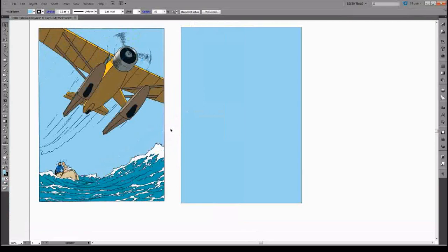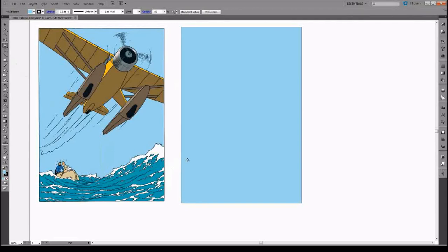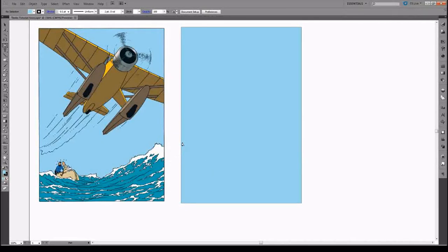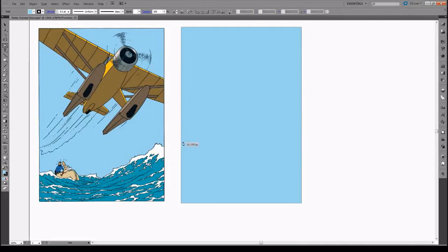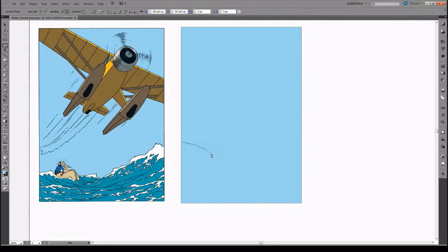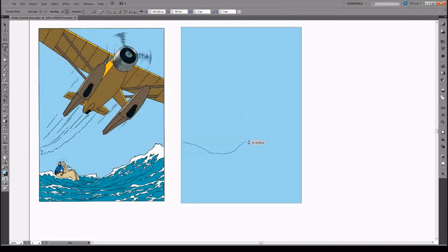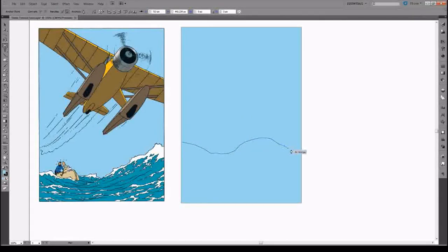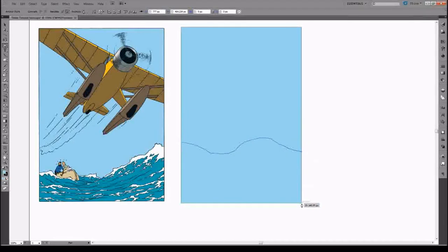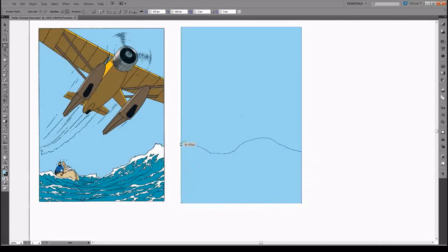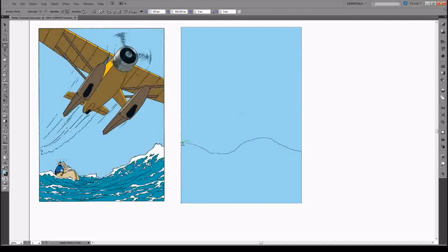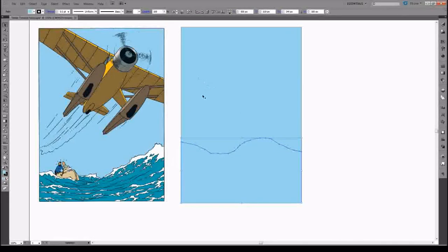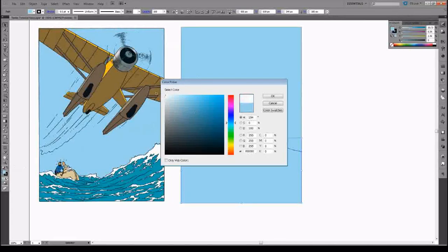So the first thing we're going to do is define the shape of the waves in the background. We're going to use the pen tool. You can make this design however you'd like, just kind of create a wavy outline out there and make sure that it fits to this. Close the path. Perfect. Now we make sure that we have the same stroke and we change the background color to white.